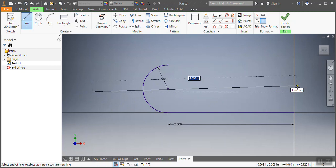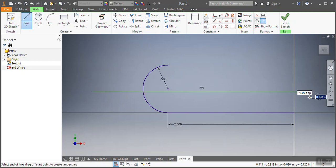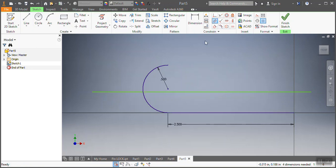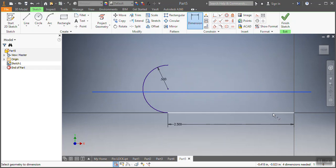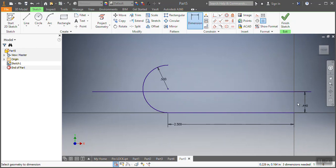I'm going to make this line straight, and for the constraint it needs to be parallel to that one - and it is. The dimension from V to V needs to be 0.44 inches.